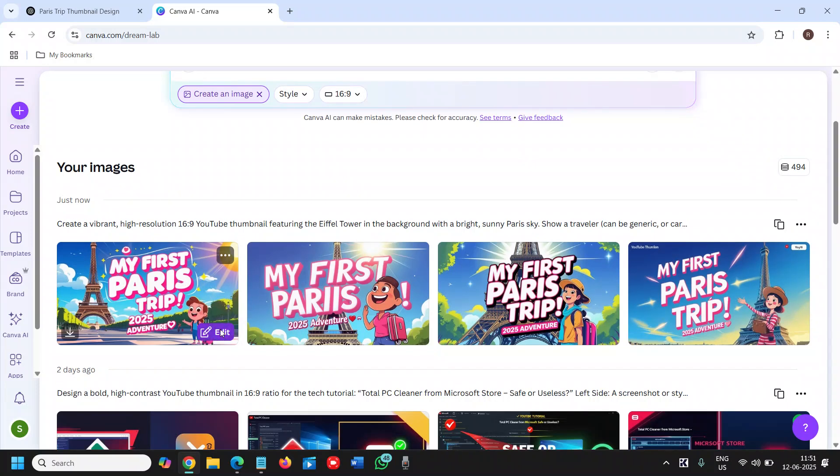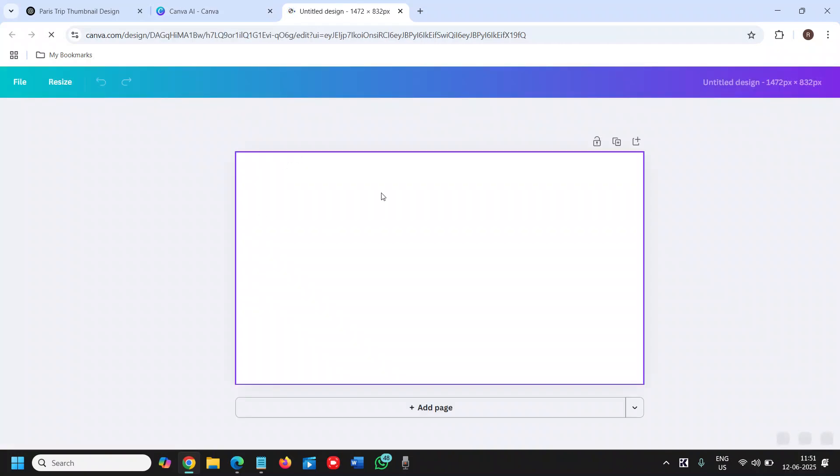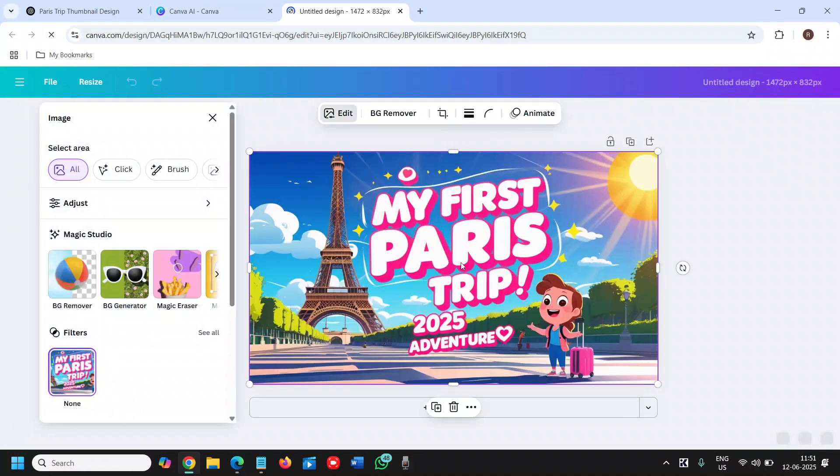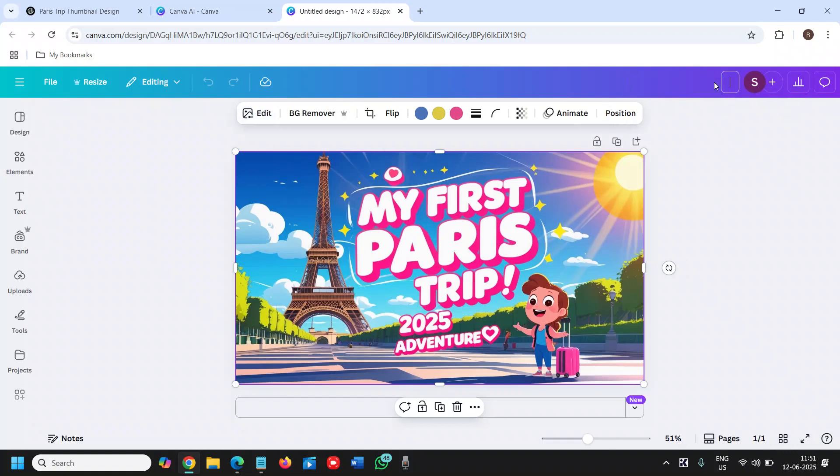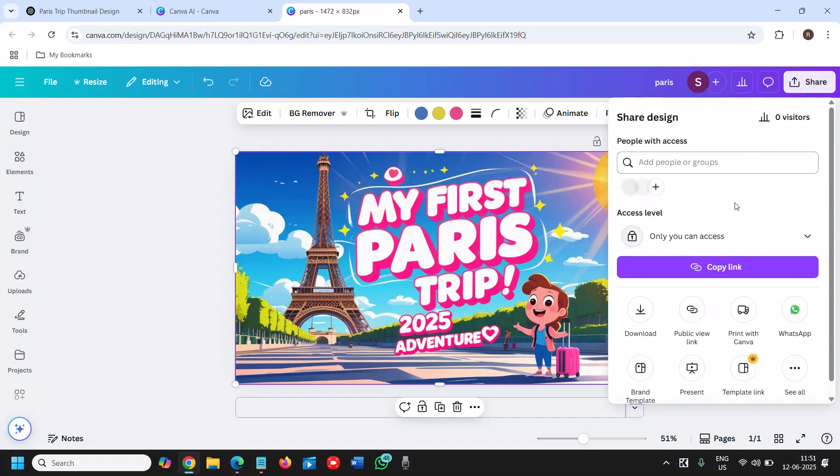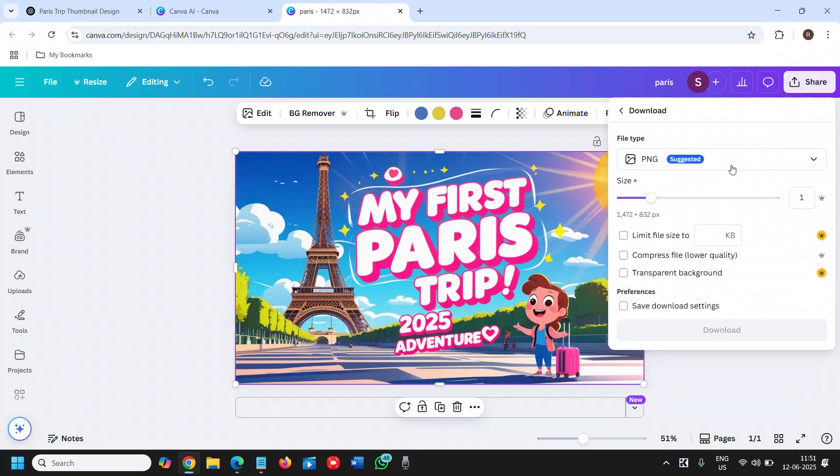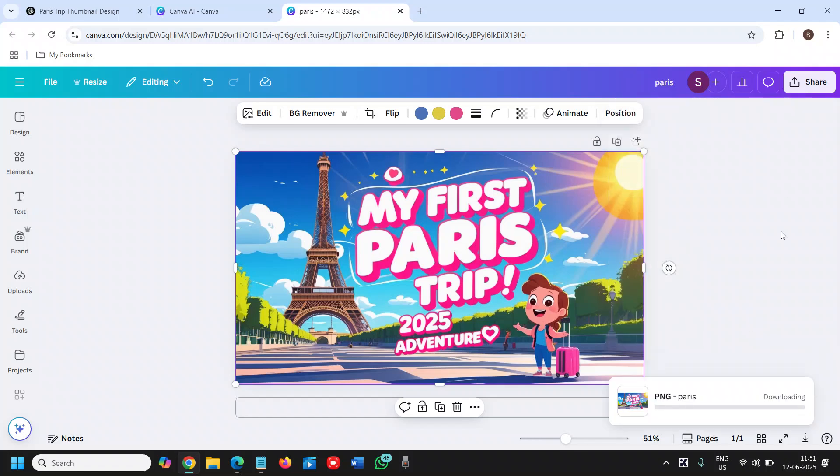I'll just click on edit like this. If you want to make any small changes in it you can do that, else you can simply download it. Give a name to it and click on share, click on download, select this PNG format which is suggested, and click on download.